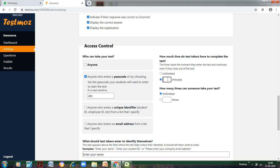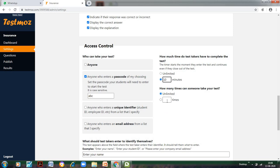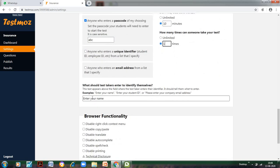Now this section is quite important. How much time do you want your students to take for this test? Let us say I want the test to be only 10 minutes if it's an initial test. Later on, you can increase the limit, or if you want unlimited time, you can click on unlimited. And how many times can the same person take the test? Unlimited is not a good option, so let us click only one time.